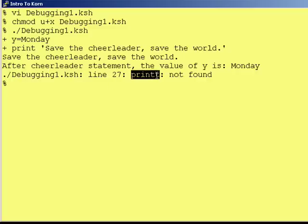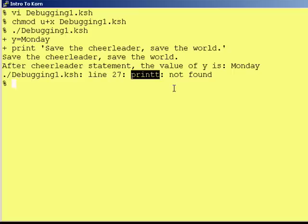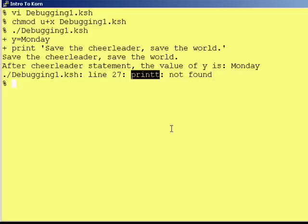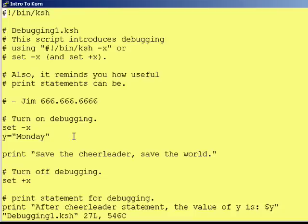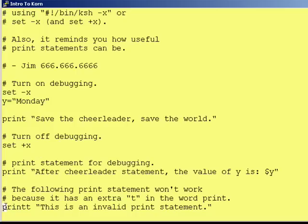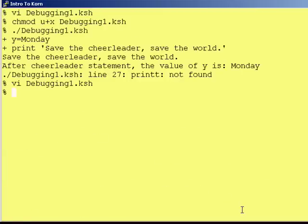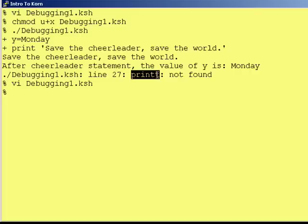When there is an actual mistake in your Corn Shell script — like 'print' with two T's — Corn Shell will, by default even when debugging is not turned on, tell you: at line 27, you have a statement it doesn't recognize. The 'not found' message means it can't find that command in Corn Shell or Unix. If you go back inside the code to line 27, there it is — Corn Shell was absolutely right. It tells you what line the problem occurred at and what the problem was.